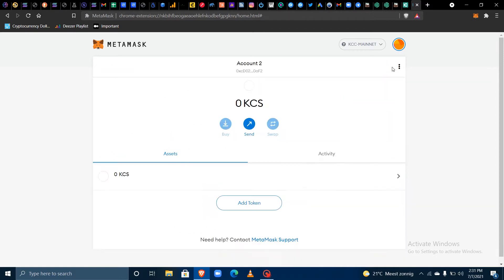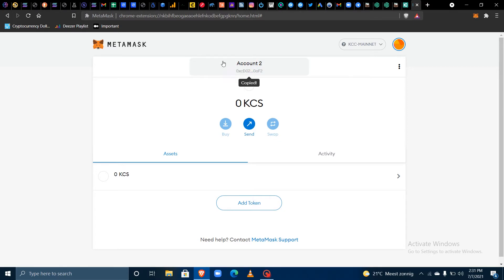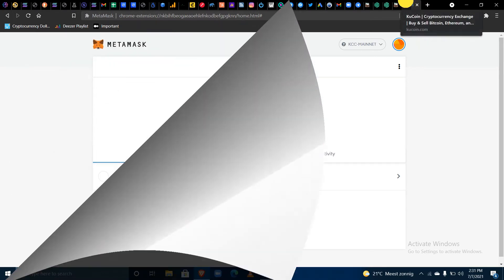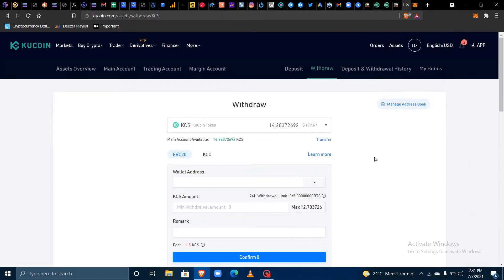The next thing you do is copy your MetaMask wallet address, then head over to your KuCoin account.